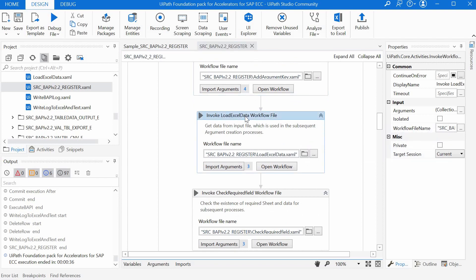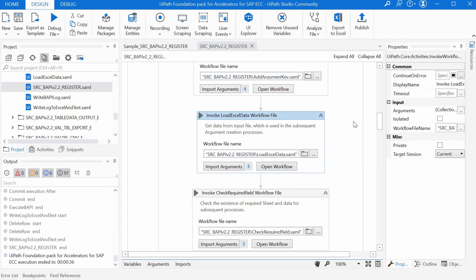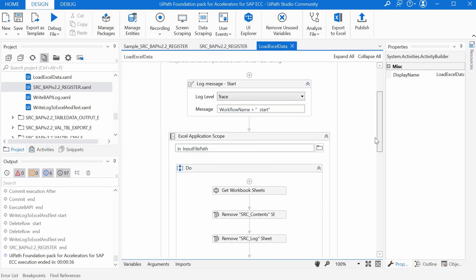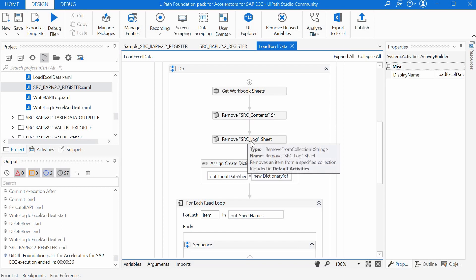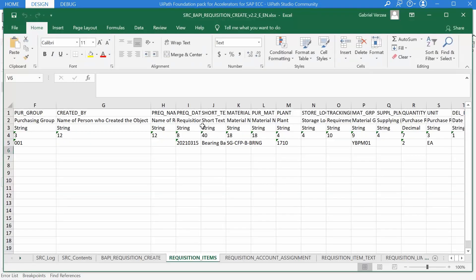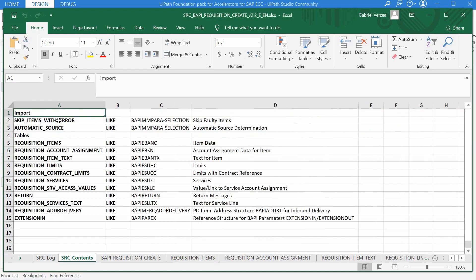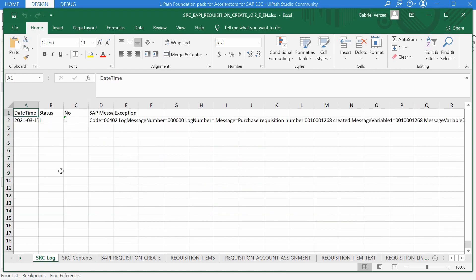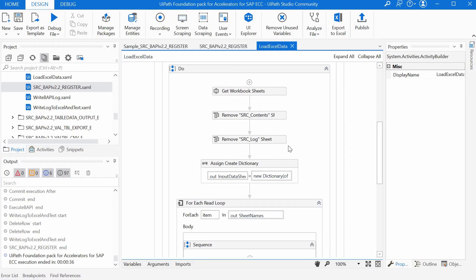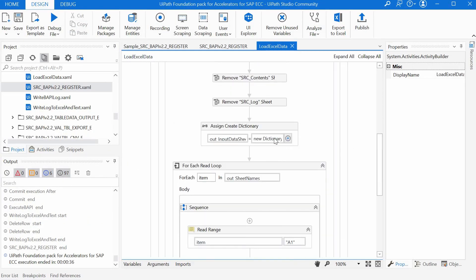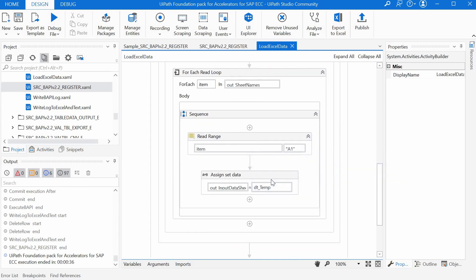The next one, the load excel data workflow reads the business data, basically all sheets minus src_contents and the log sheet. The src_contents sheet is just listing the imports and the tables of the BAPI and the src log sheet is just self-explanatory. So it removes these sheets and then it creates a dictionary out of it. Basically the key in the dictionary would be the sheet name and the value would be the data table with the values from the excel file.